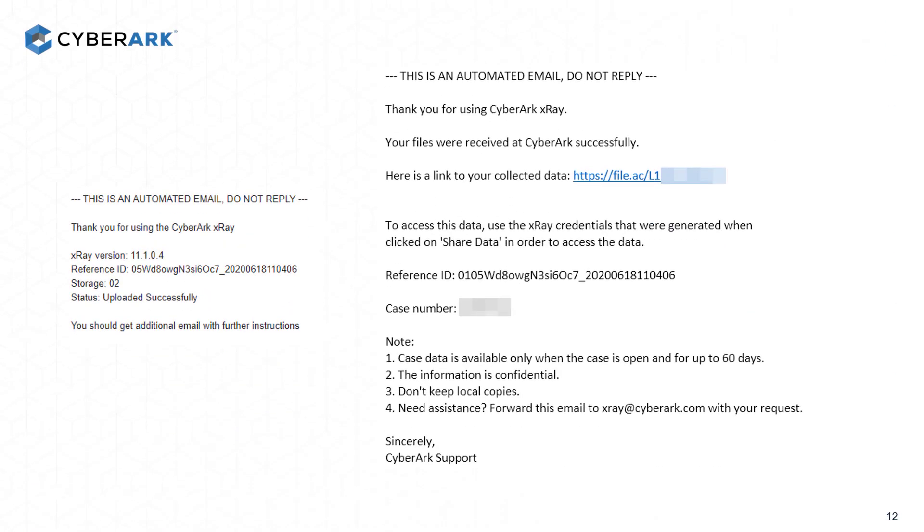A confirmation email will be sent once the data upload is verified, and you can see that here on the left. A few minutes later, a second email will arrive with the links to the shared data, which can be viewed on the right. Use the passwords you saved to access this.